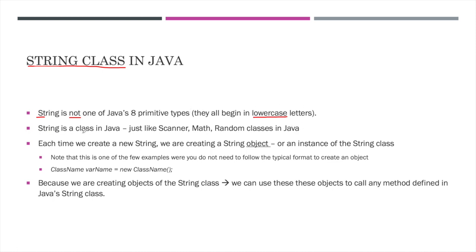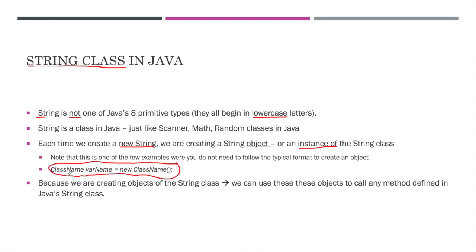Again, string is an actual class in Java, and so far you may have worked with other classes in Java like scanner, the math class, perhaps the random class, and so on. So every time we create a new string in Java, we are actually creating a new string object, or an instance of the string class. Note that this is one of the few examples where you do not need to follow the typical format of an object. This is typically how we create a new object using the name of the class like scanner, giving it a name, keyboard, equals new, the name of the class, and parentheses that may or may not have things in it. Again, we do not need to do this with the string class just because we use strings so often in Java that they've made it a bit easier to use. Because we are, in fact, creating objects of the string class every time we declare a new string, we can use these objects to call any method that is defined in Java's string class. So let's go take a brief look at the API for Java's string class.